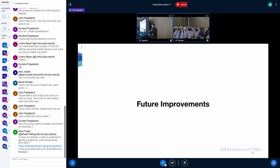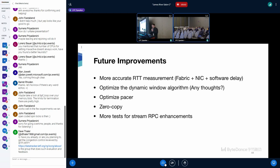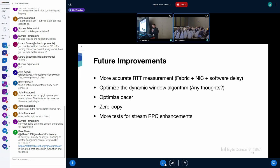So that's it for all of the enhancements. As for future improvements, we may need to improve our measurement for RTT. We need to distinguish between fabric delay, NIC delay, and software delay. Currently, we only measure the end-to-end delay. And we think we also need to optimize the dynamic window algorithm. If you have any thoughts, it's welcome. And we will also try to optimize the pacer, and we will try to support zero copy on both sender side and receiver side. And we also need to do more tests for stream RPC enhancements to demonstrate our proposal.